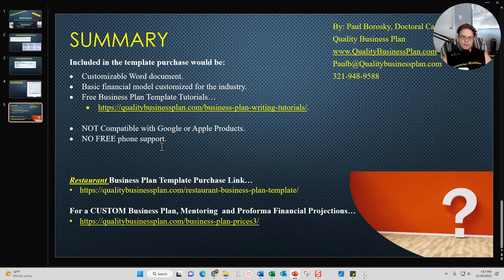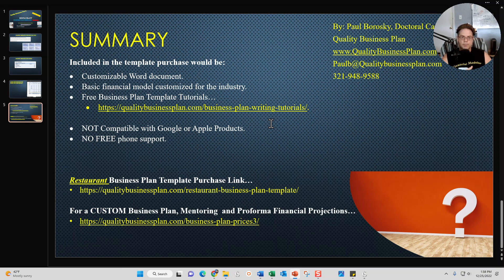If you have questions, comments, or want to discuss the restaurant business plan template before you buy it, here is my contact information — give me a call, text me, or email me. I'd be delighted to have a great conversation about what's included. However, I do not offer free phone support. If you need help working with the template and don't want to watch the tutorials, I do charge hourly for my mentoring services, which can include completing the business plan template for you or walking you through how to complete it.